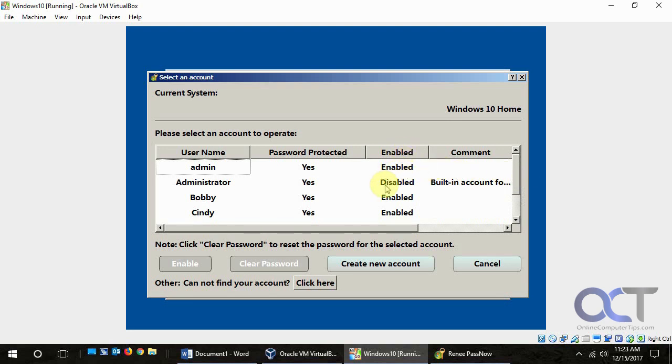So if you want to enable the built-in administrator, you can do it from here just by clicking on that and enable.